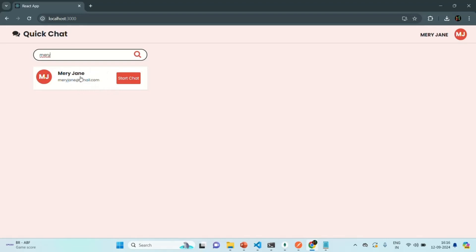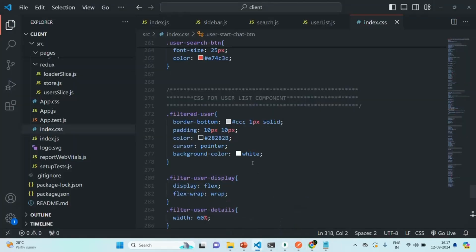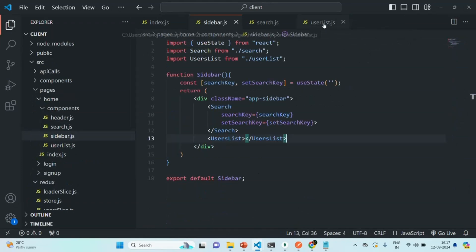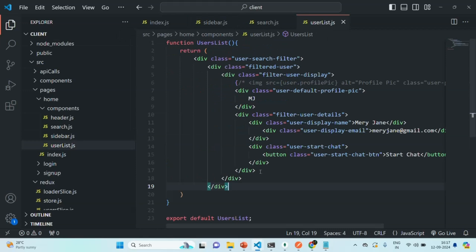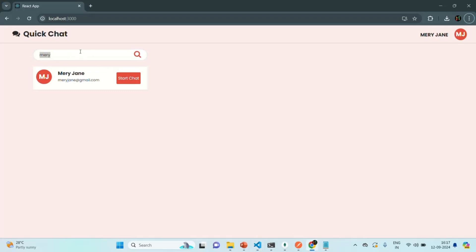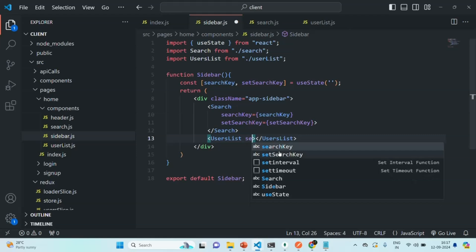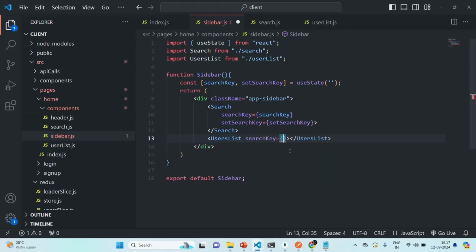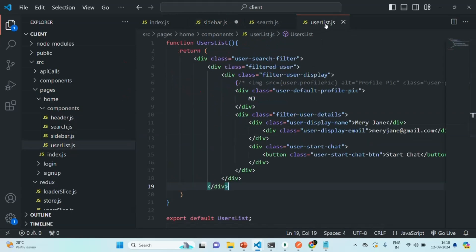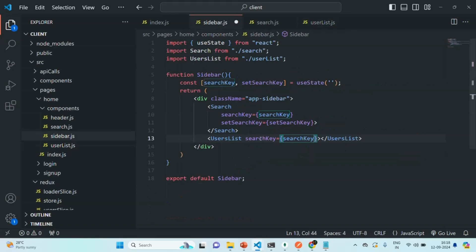Initially the list should not be displayed — only when the user has typed something in the search text box should it filter all users and display them. In order to display the filtered users, the UserList component needs the search text — the text which the user has typed in the text box — and we are going to pass that from the Sidebar component. We pass a prop called searchKey, but we are not passing setSearchKey because in UserList we are not going to update that value.